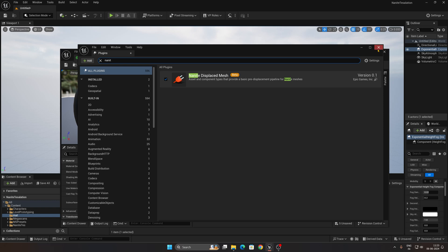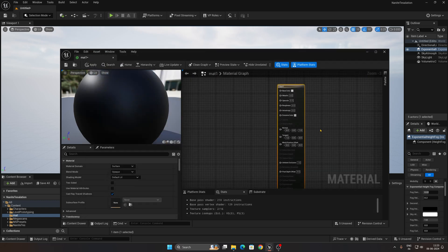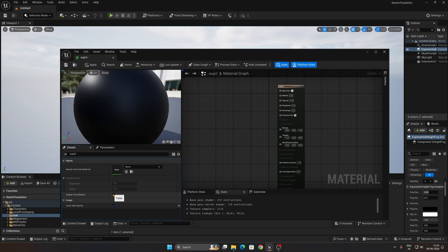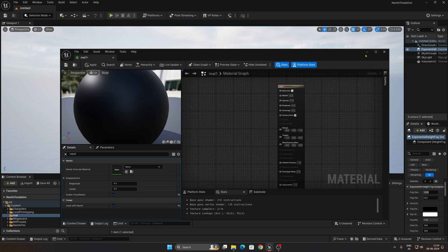After completing those two steps, go to the material palette, select the material, and search for 'nanite'. You'll find the option called Enable Tessellation — check it. Also enable Use Nanite. You'll now see the Displacement option, which is newly available in UE 5.4.